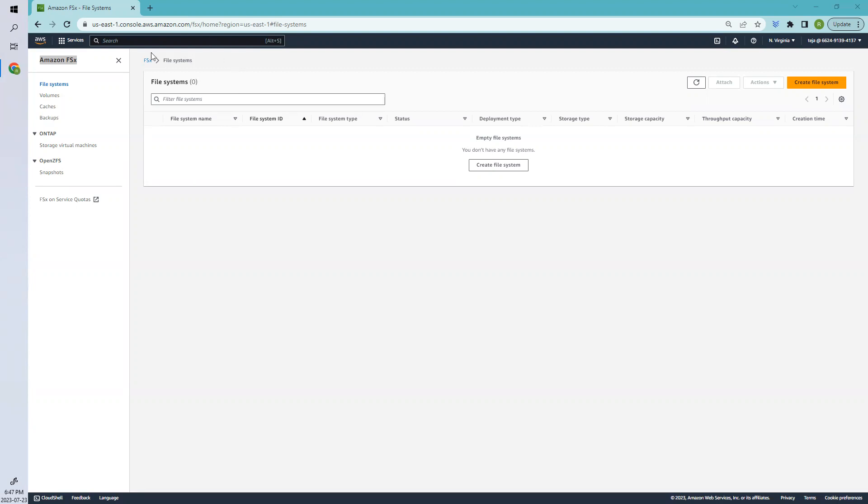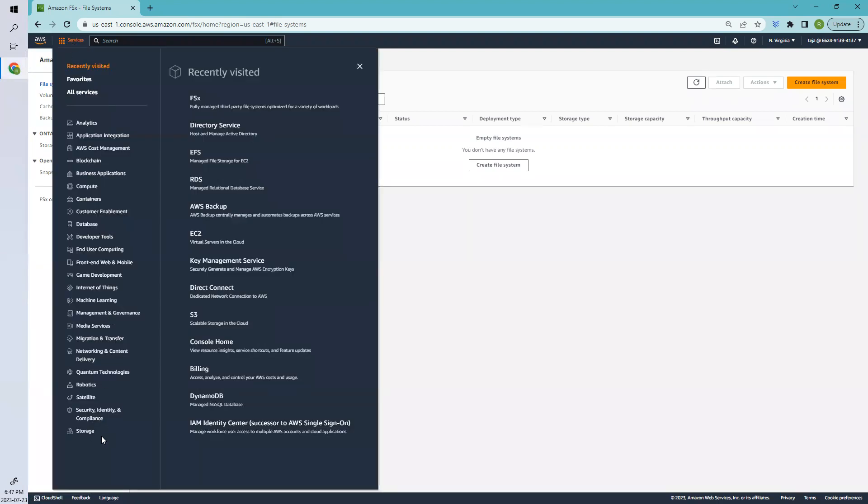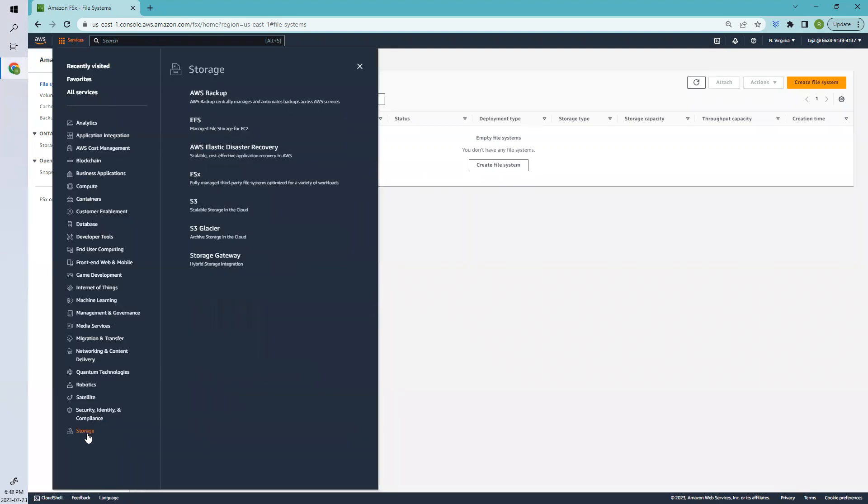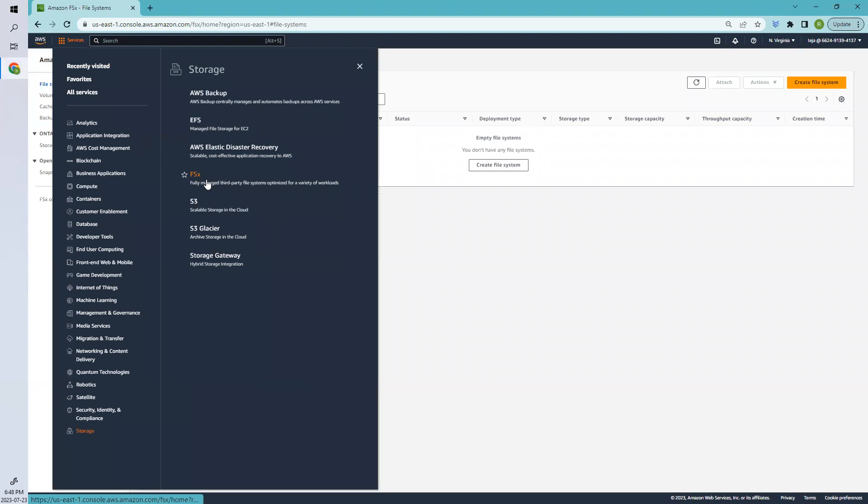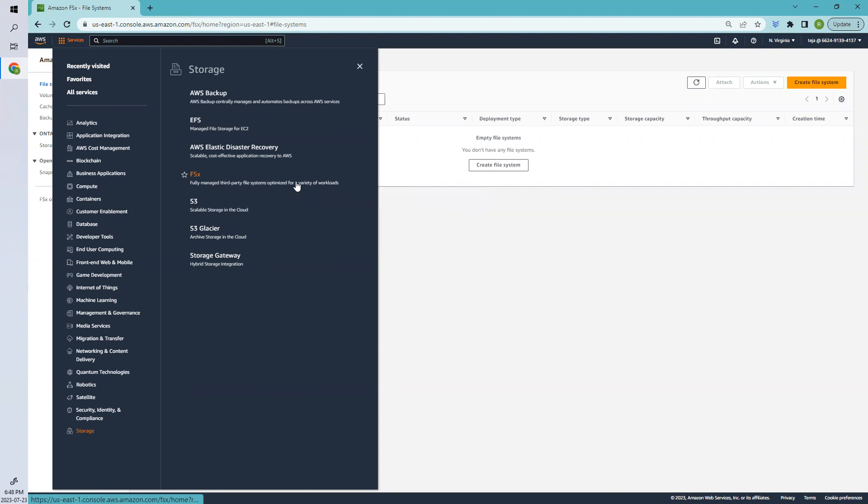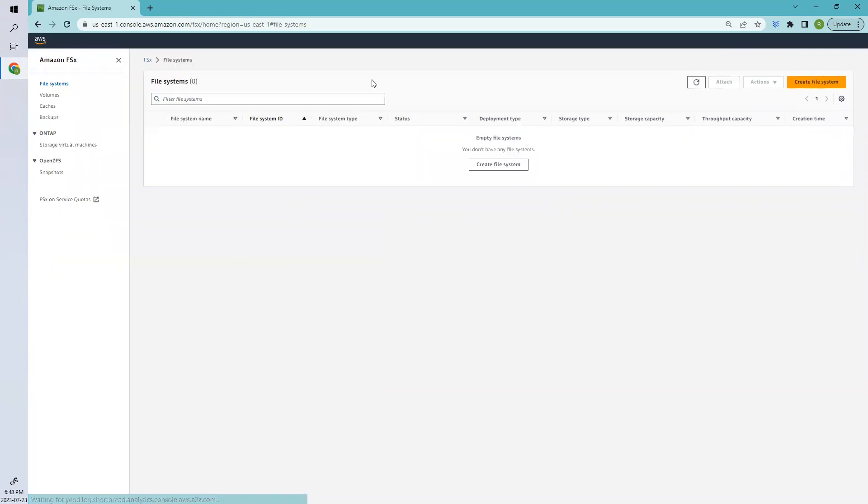To redirect to this dashboard, you have to select Services and go to Storage. Here you can see FSX, which is a fully managed third-party file system optimized for a variety of workloads. Click that. This is how you can redirect to this particular dashboard.